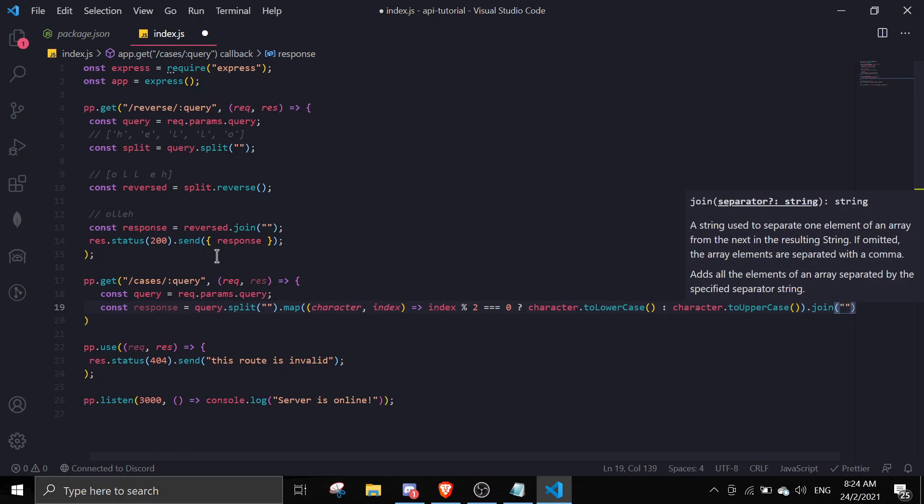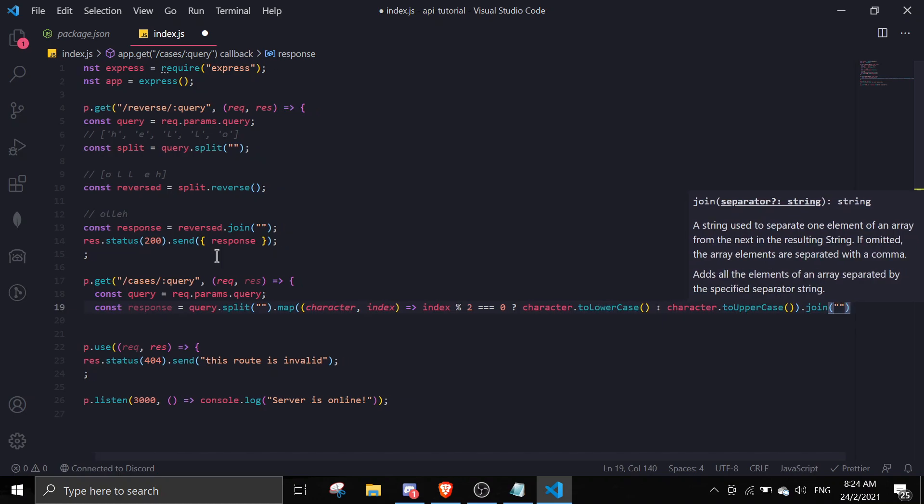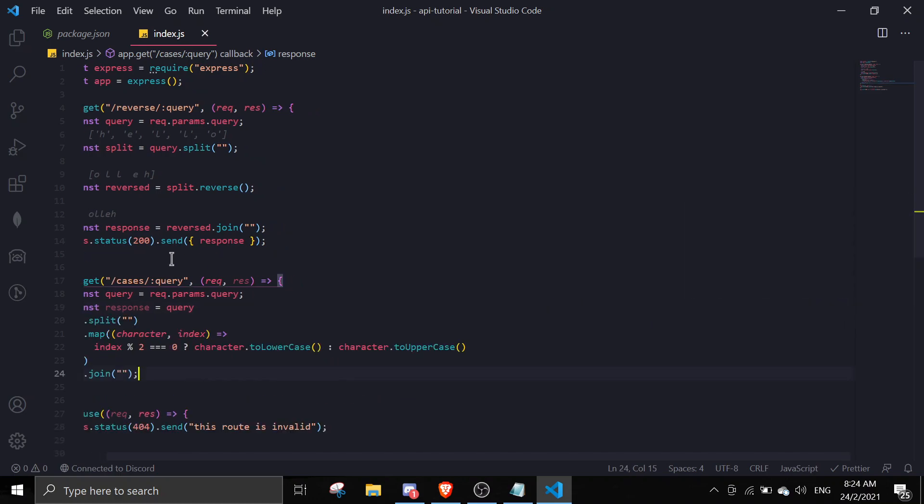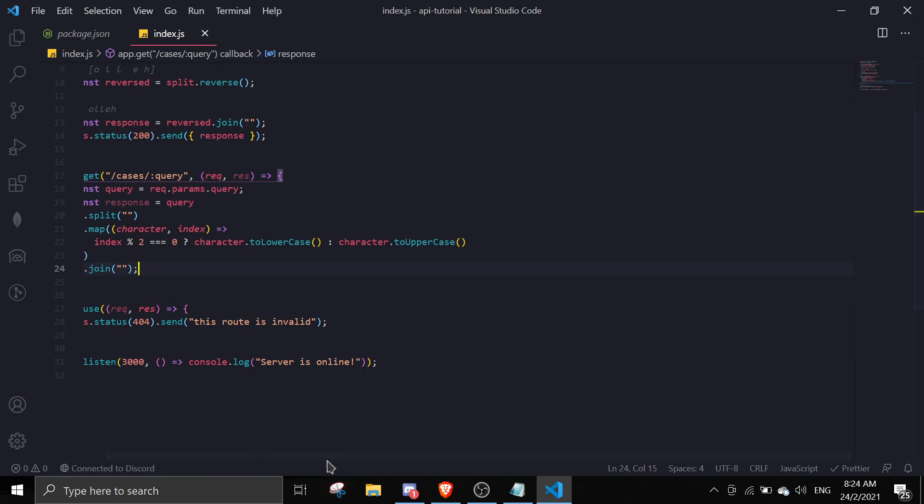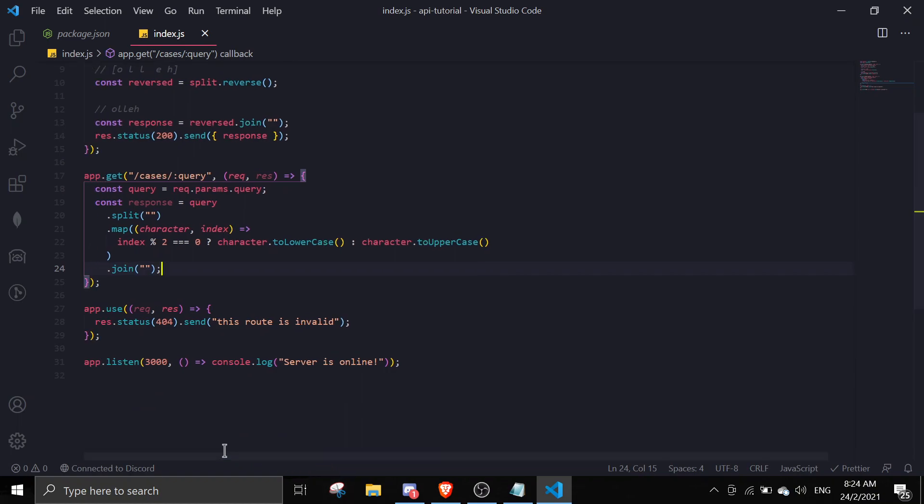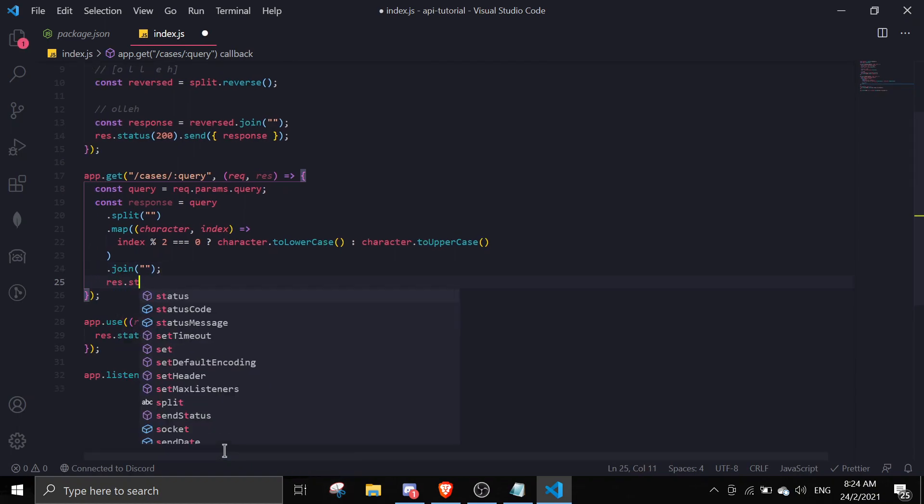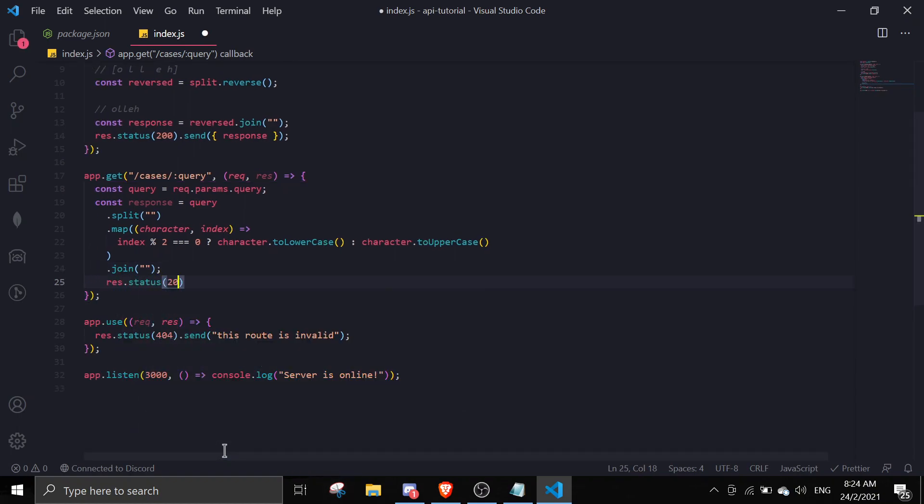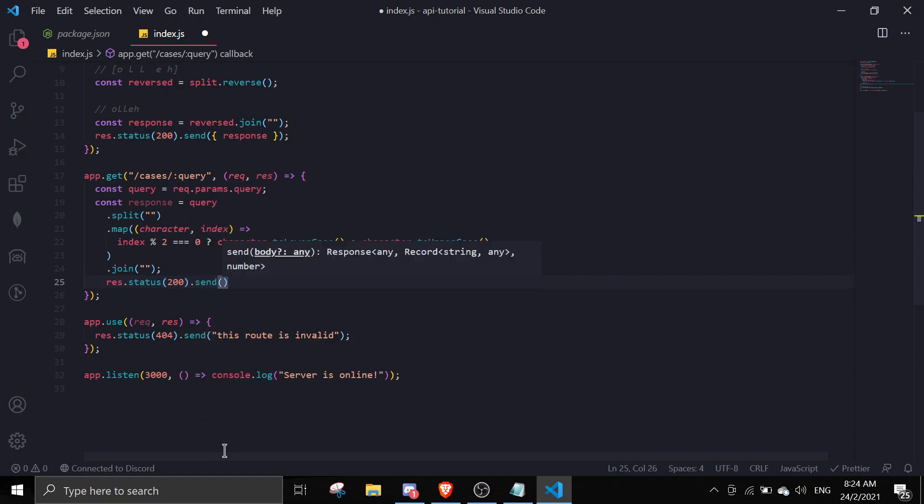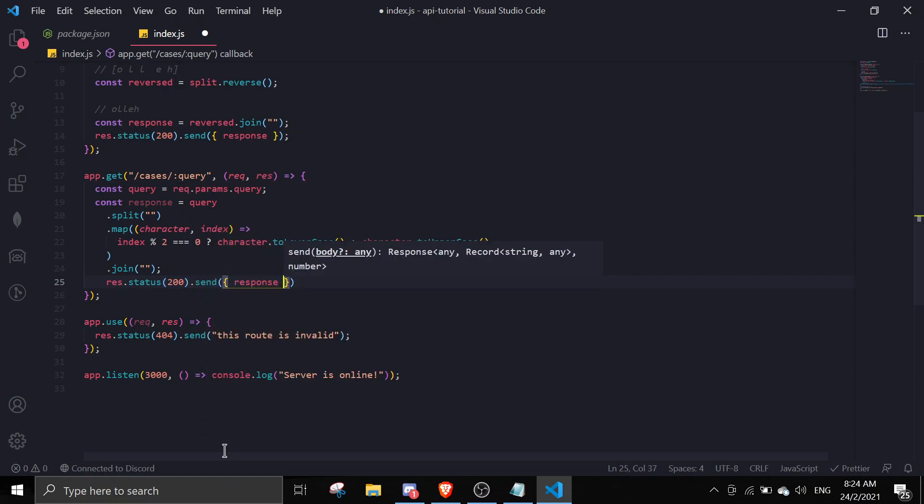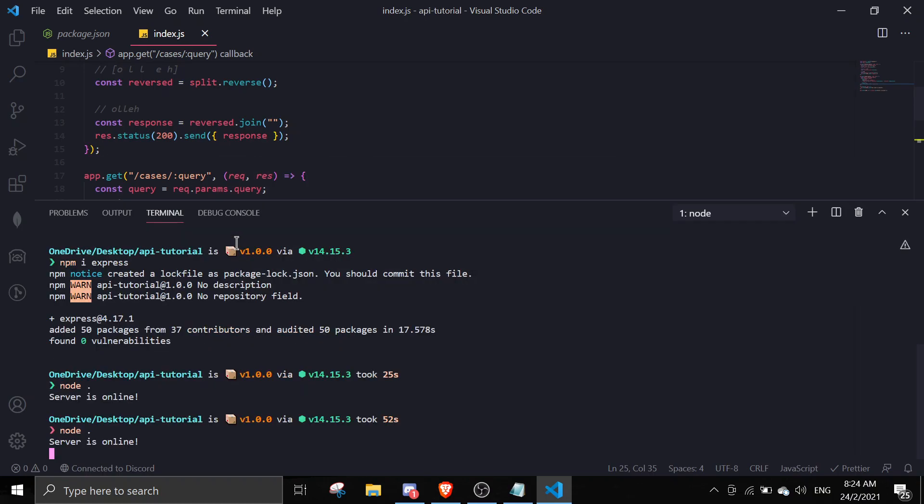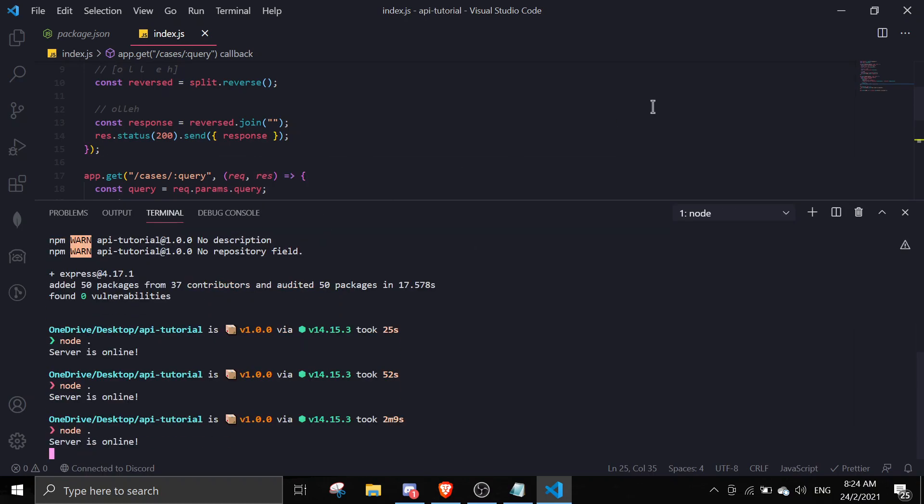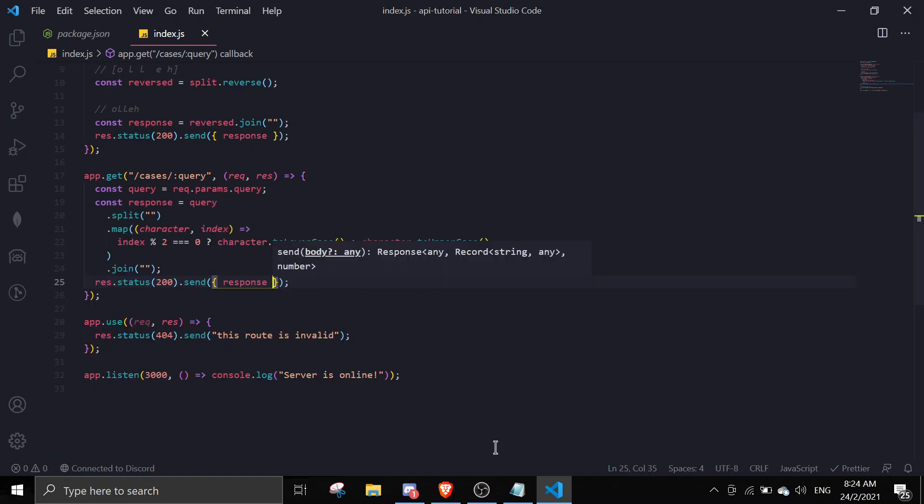Lastly we need to do dot join to join the array. Then we need to send the response by doing res.status 200 dot send the response.